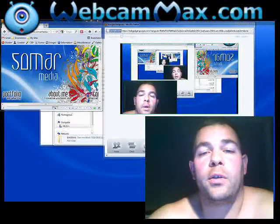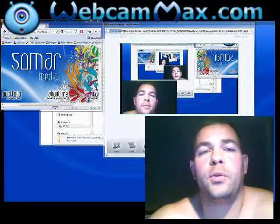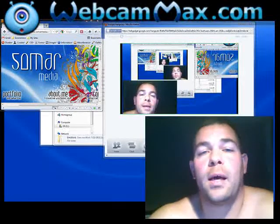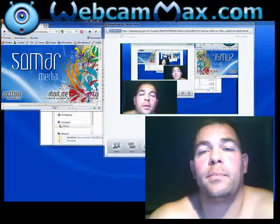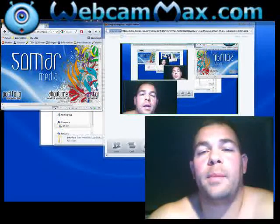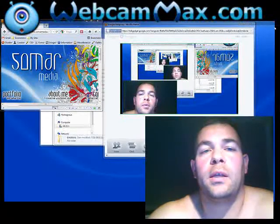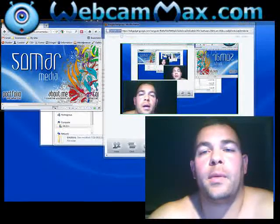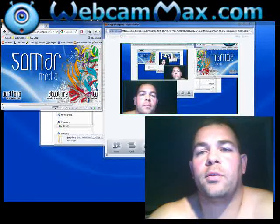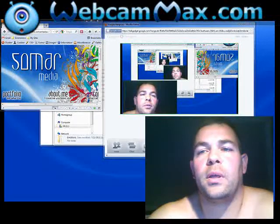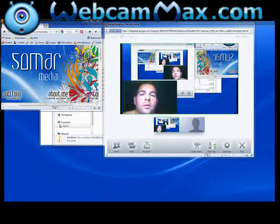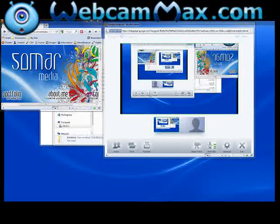What I want to show you right now is I've got my Webcam Max set up to show my desktop with my picture-in-picture, and you can see behind my picture-in-picture there's the Google Plus interface. I'm going to turn off my picture-in-picture so you can get a good look at the Google Plus there.